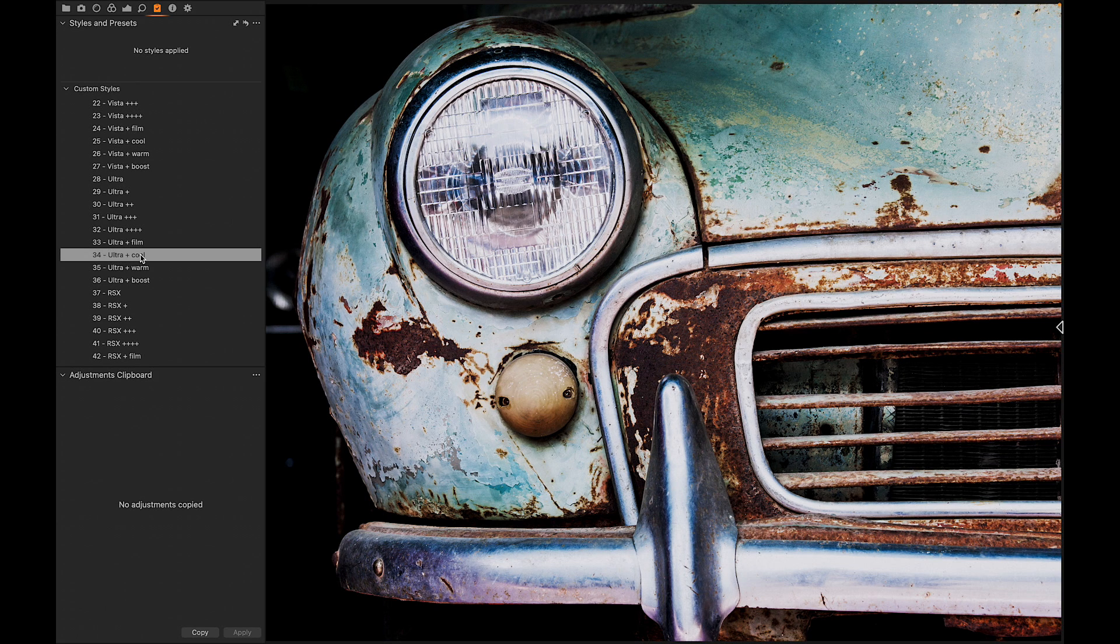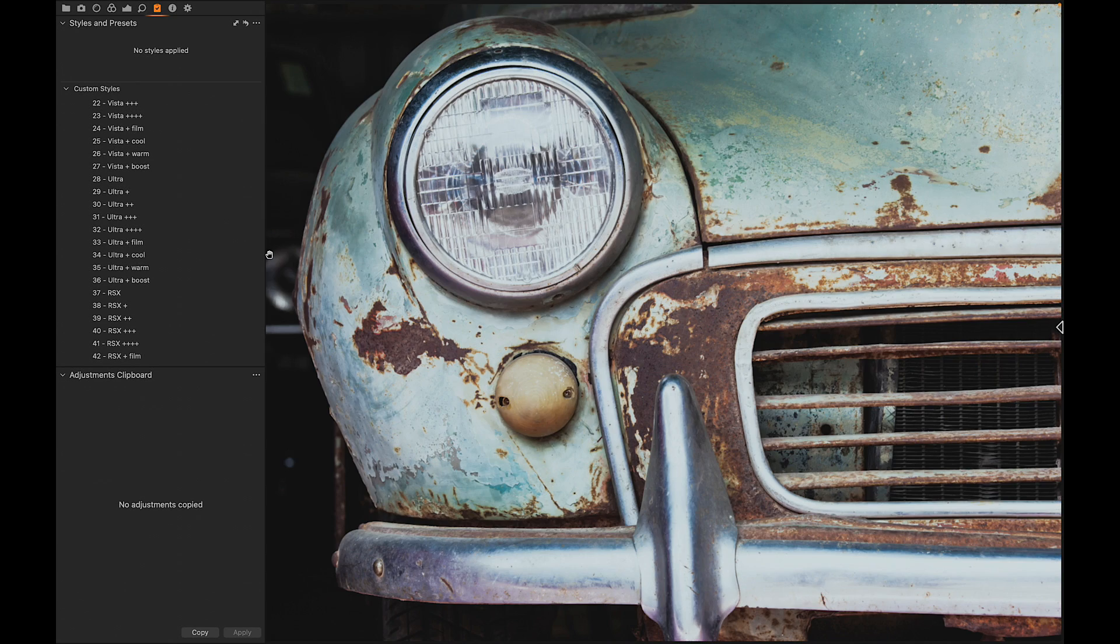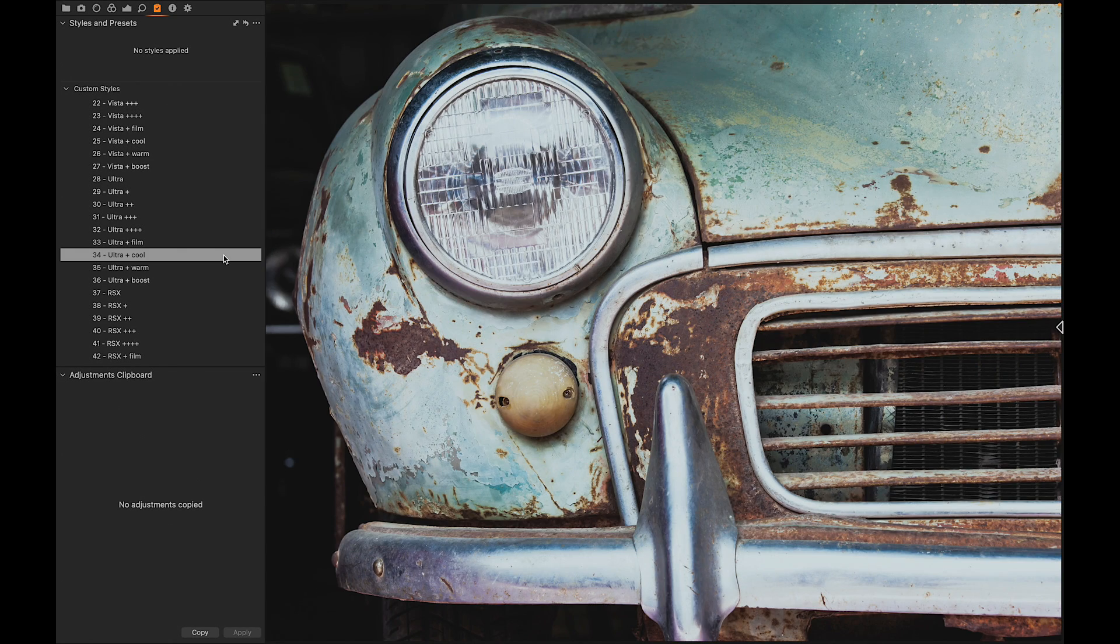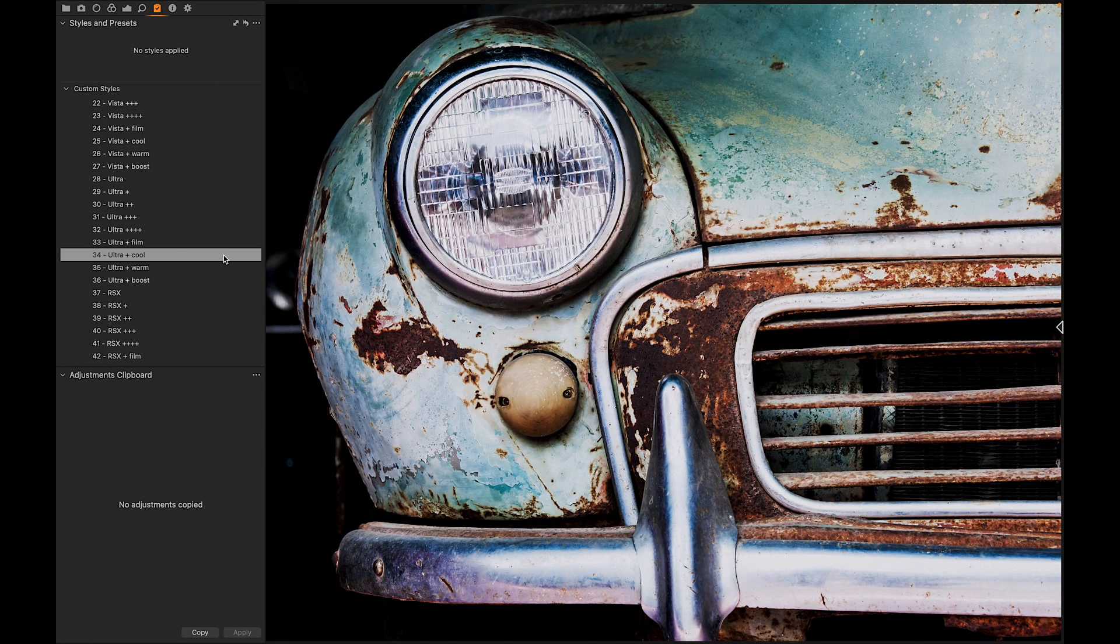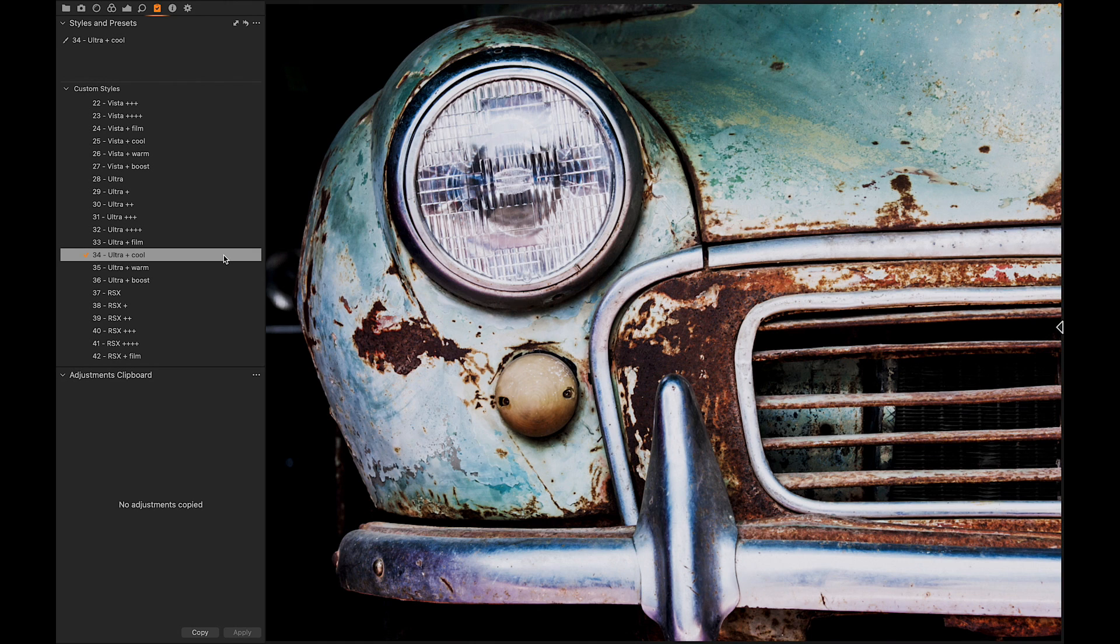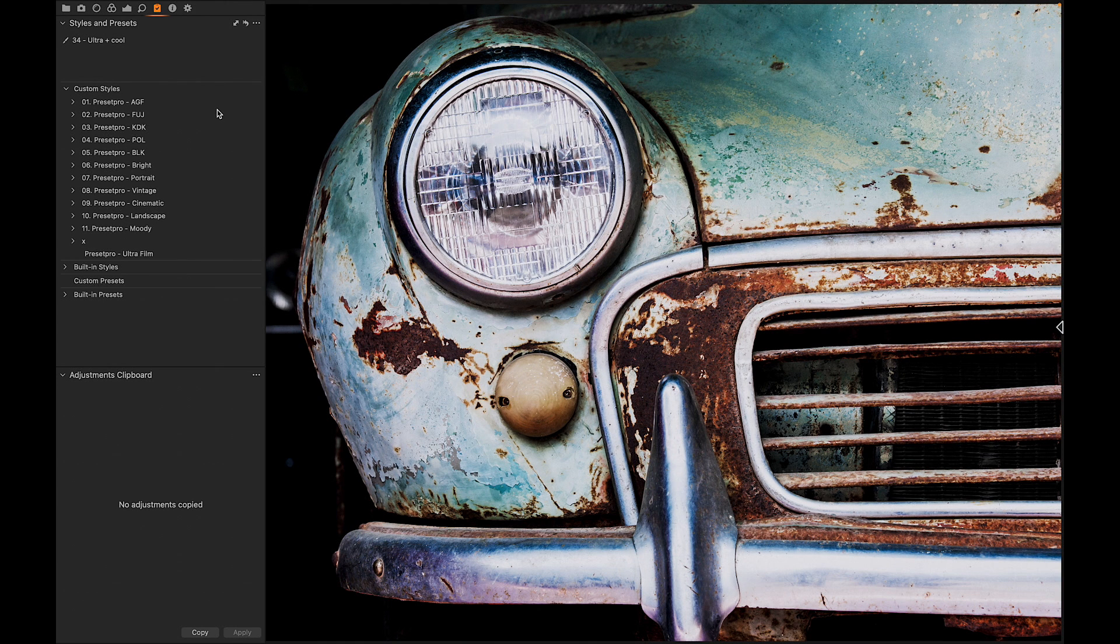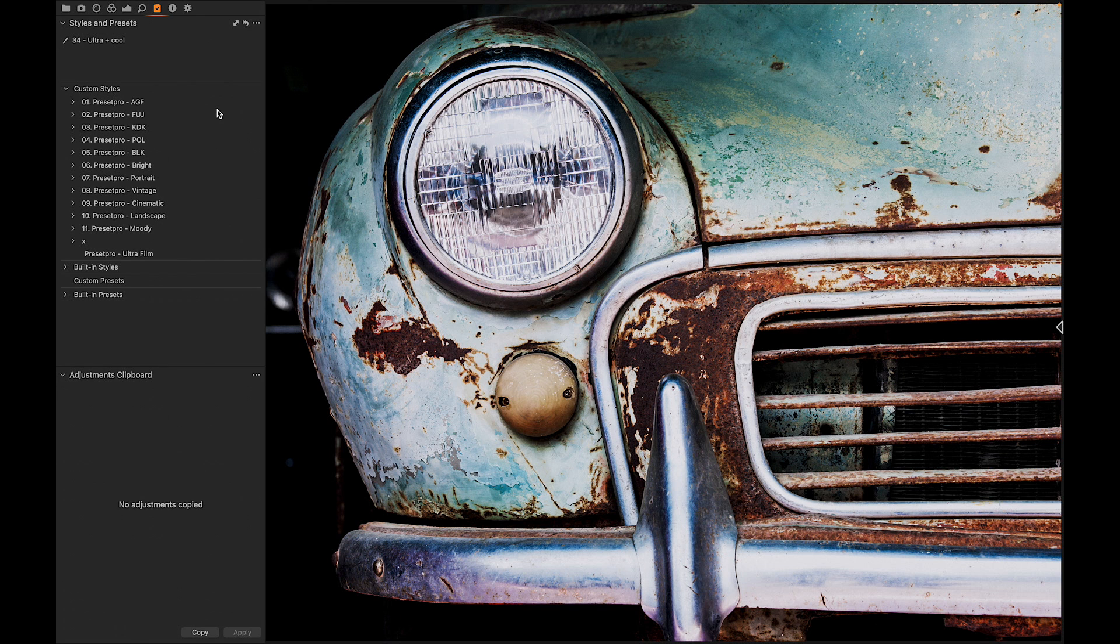Alright, if you want to download the free Capture One style Ultra Film, go to preceptpro.com, look under the Free tab, and check out Capture One.